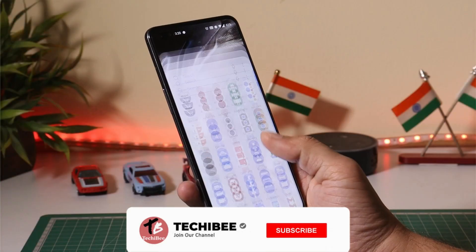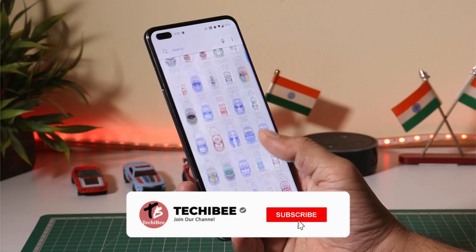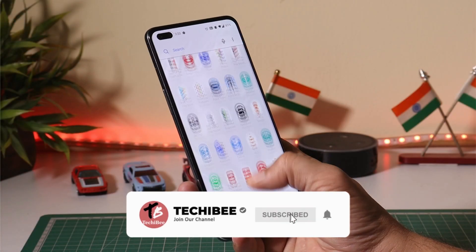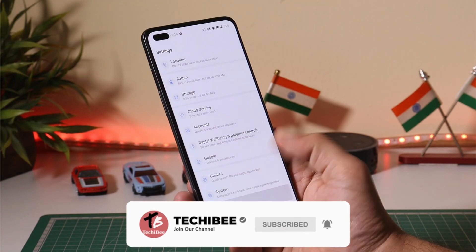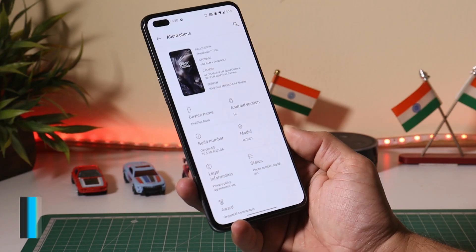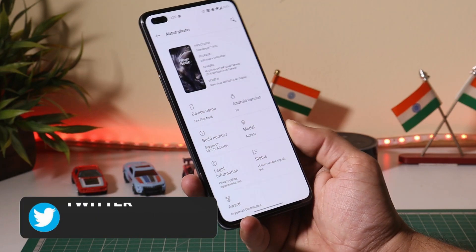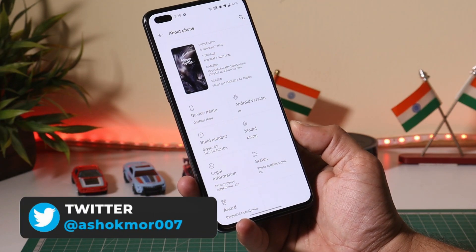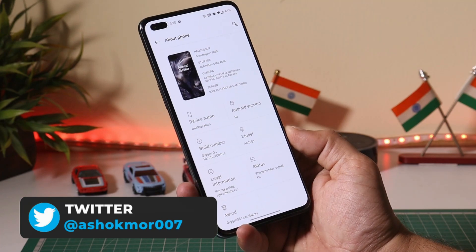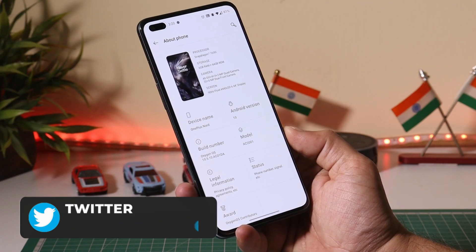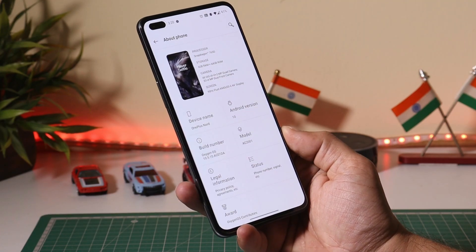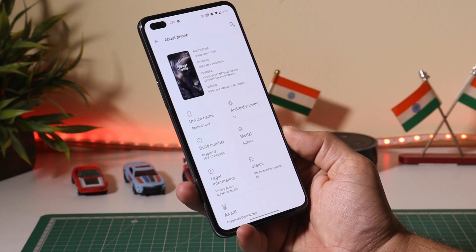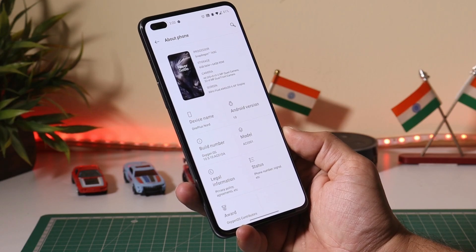Here I have my OnePlus Nord currently running on the stable version of Oxygen OS, which is the latest one — Oxygen OS 10.5.10. We also have great news: this week we'll be getting the Android 11 first open beta for OnePlus Nord users.